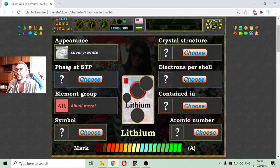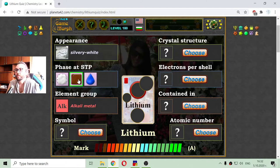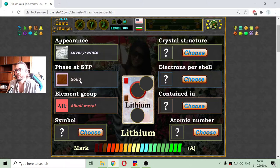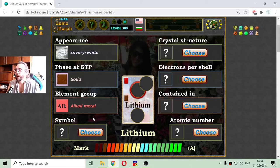The phase at standard temperature and pressure should be not liquid, not gas, but solid. The phase is solid. So the first two parts of the card are now revealed.